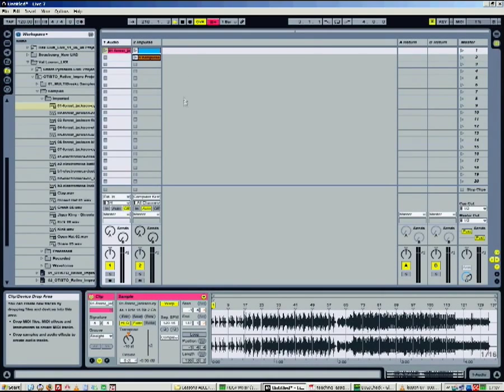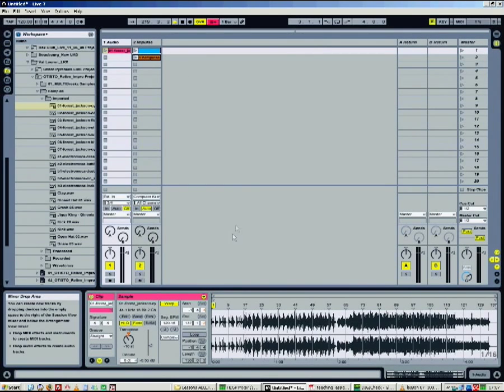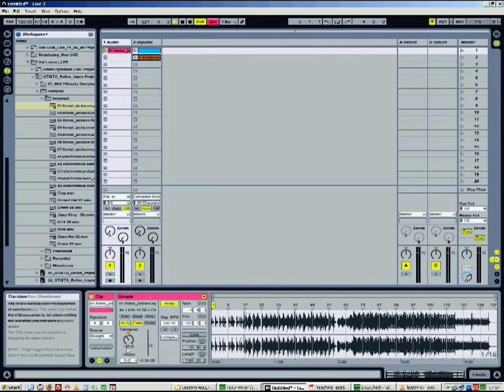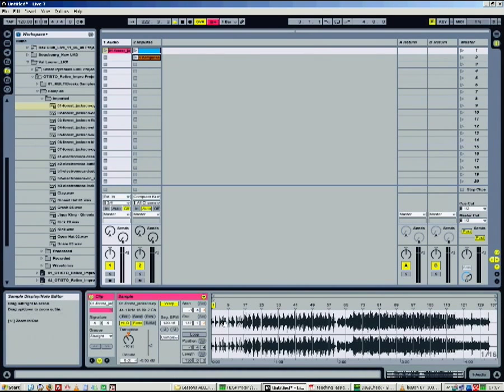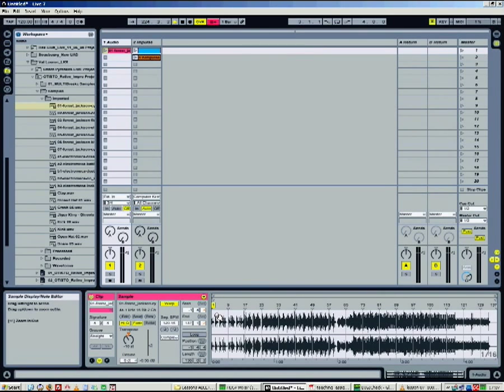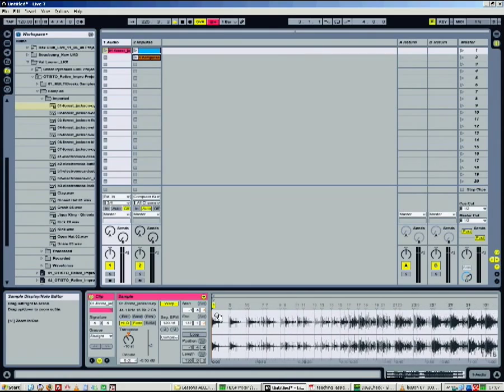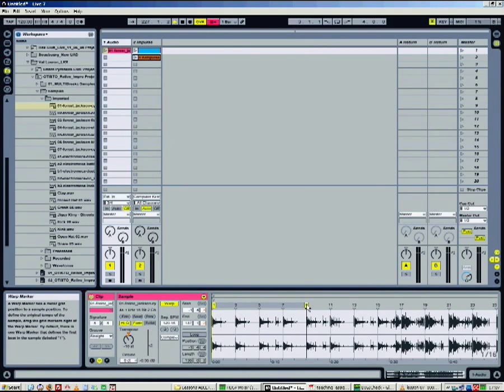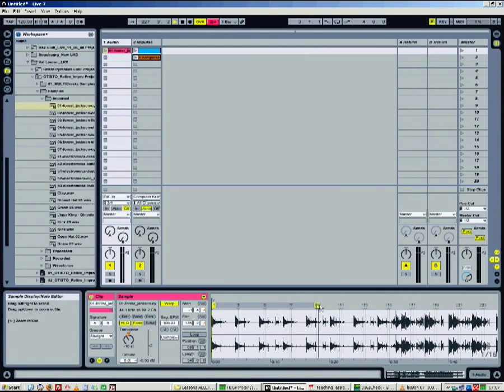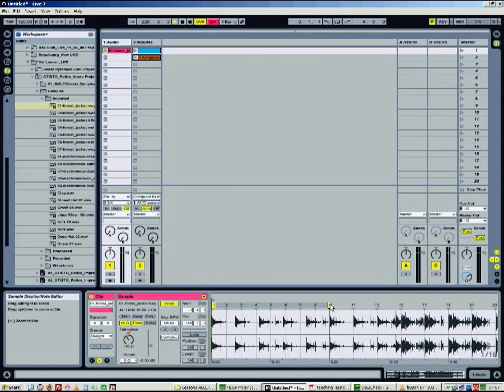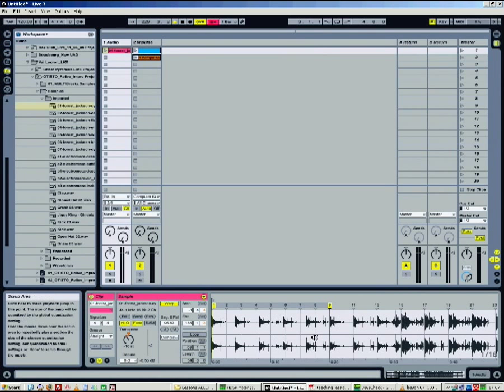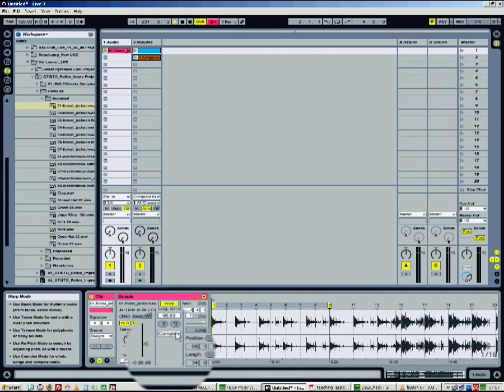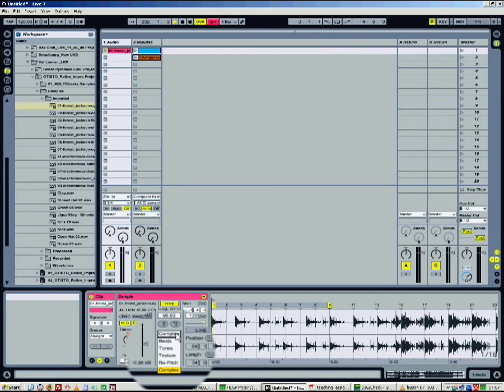So you can warp an audio clip. It means that you can adjust the duration or the quantization of the audio content of the clip without changing the pitch, or the contrary. Simply activate a marker and move it to the new position of the timeline. First of all, you need to choose the right warp mode for the audio content.